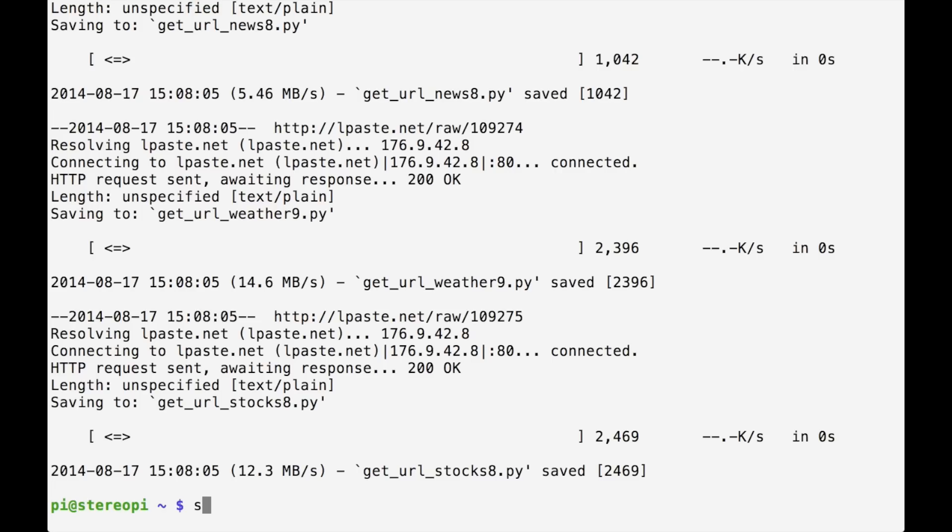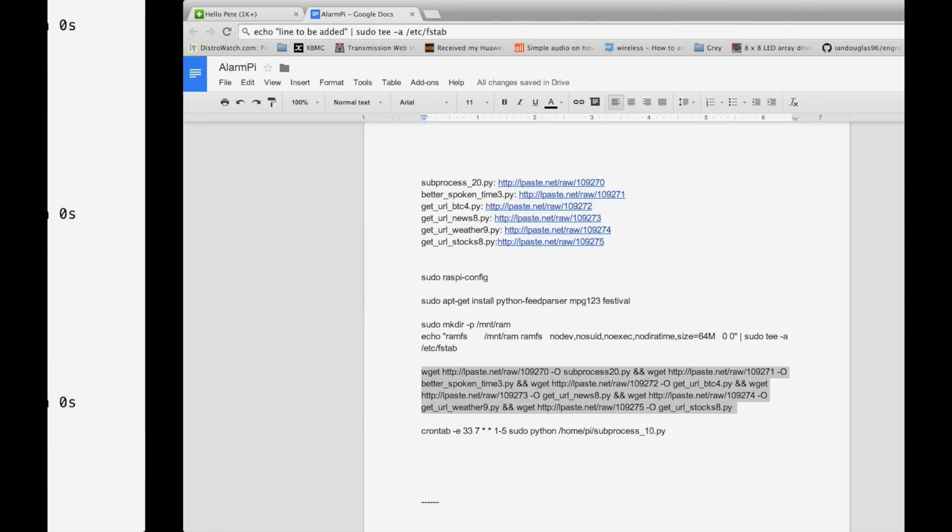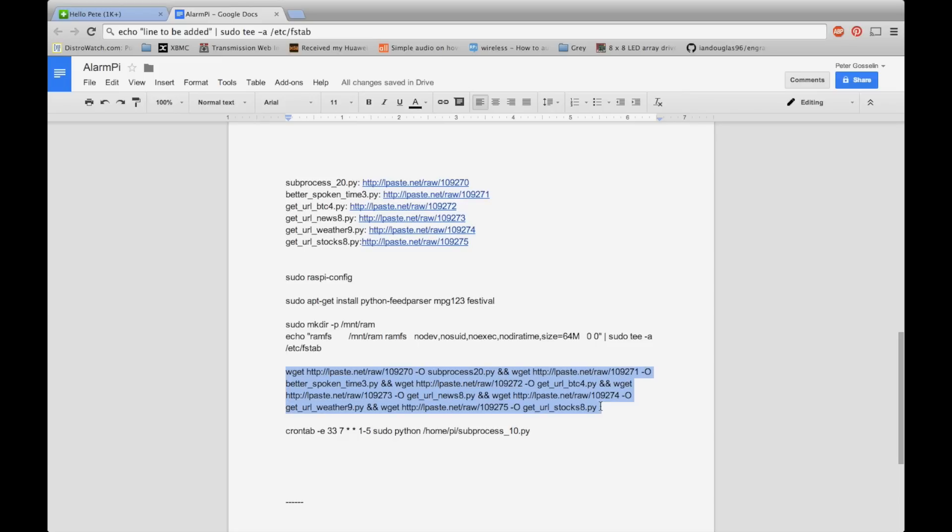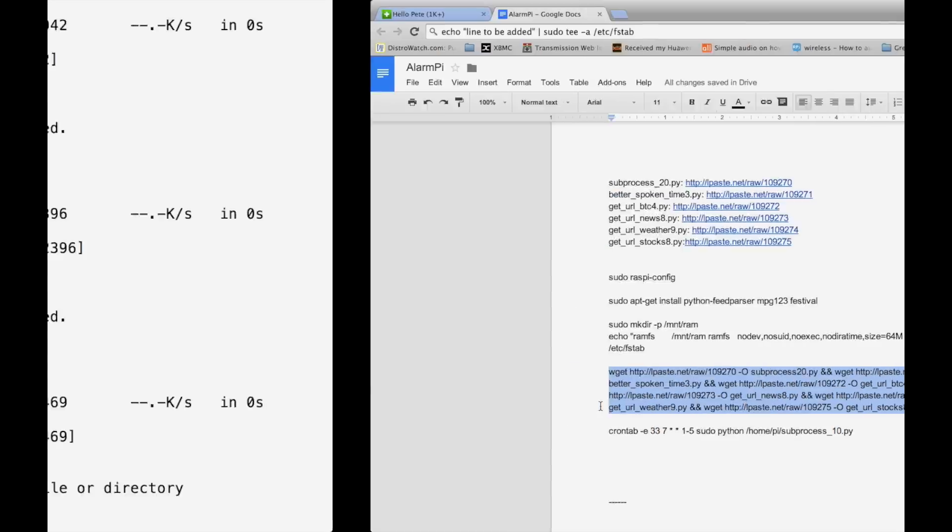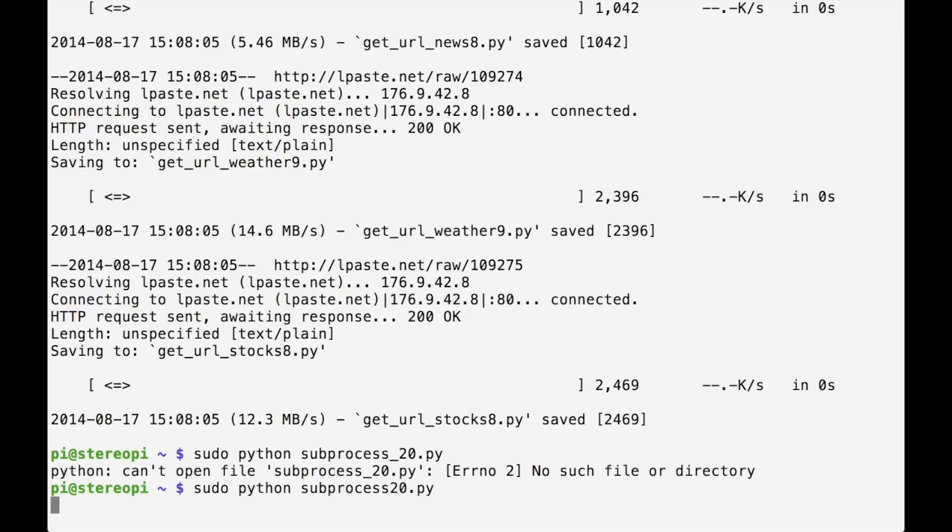Okay guys, so now it should be as simple as sudo python subprocess 20.py. Sorry, there's no underscore in there. It should be subprocess 20. That's just my handicap turn on.